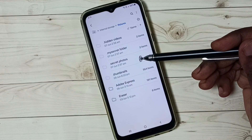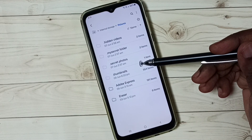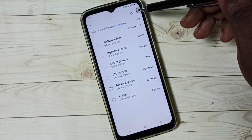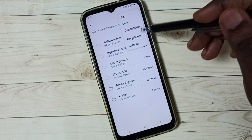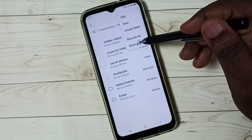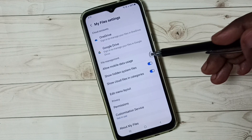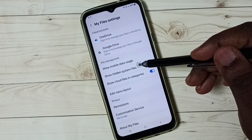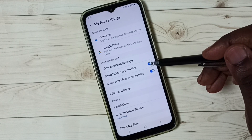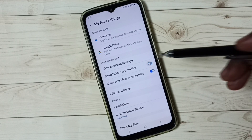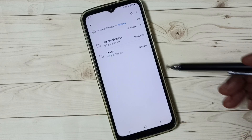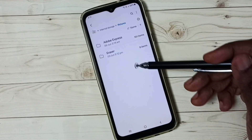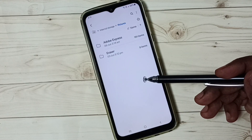Later, if you want to hide them again, go to the three dots, tap on Settings, then disable this option. Done. Then go back. See, now those folders are not visible.